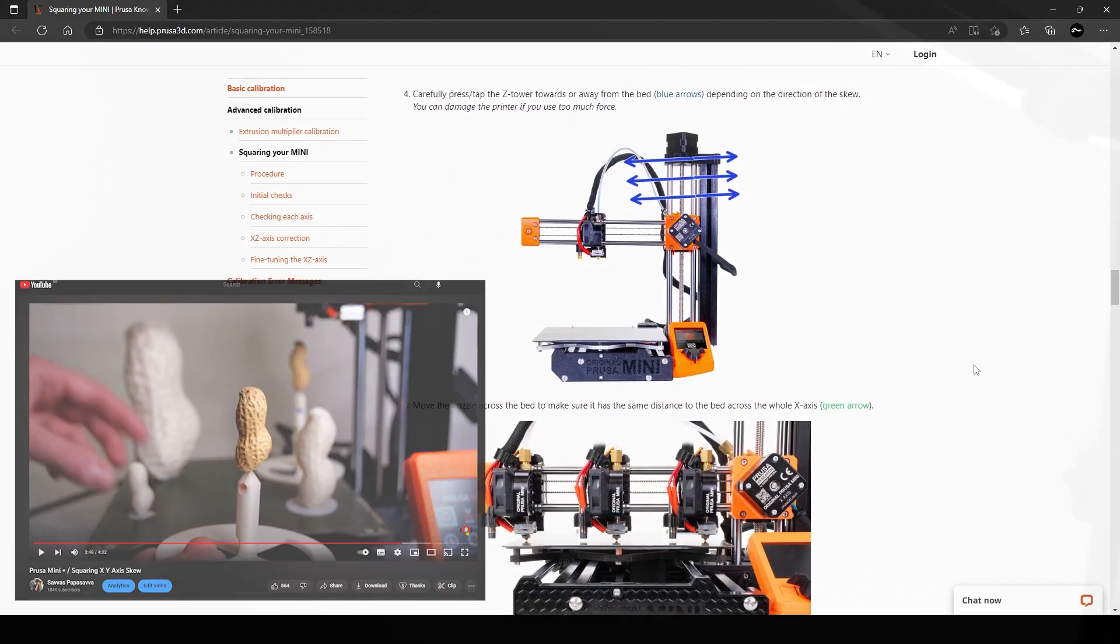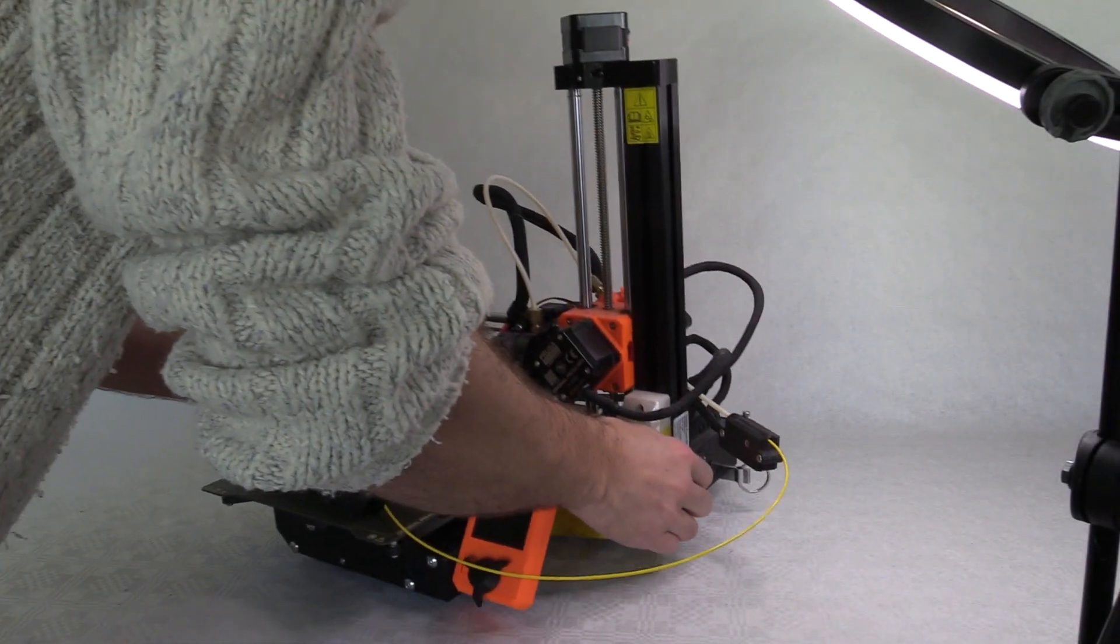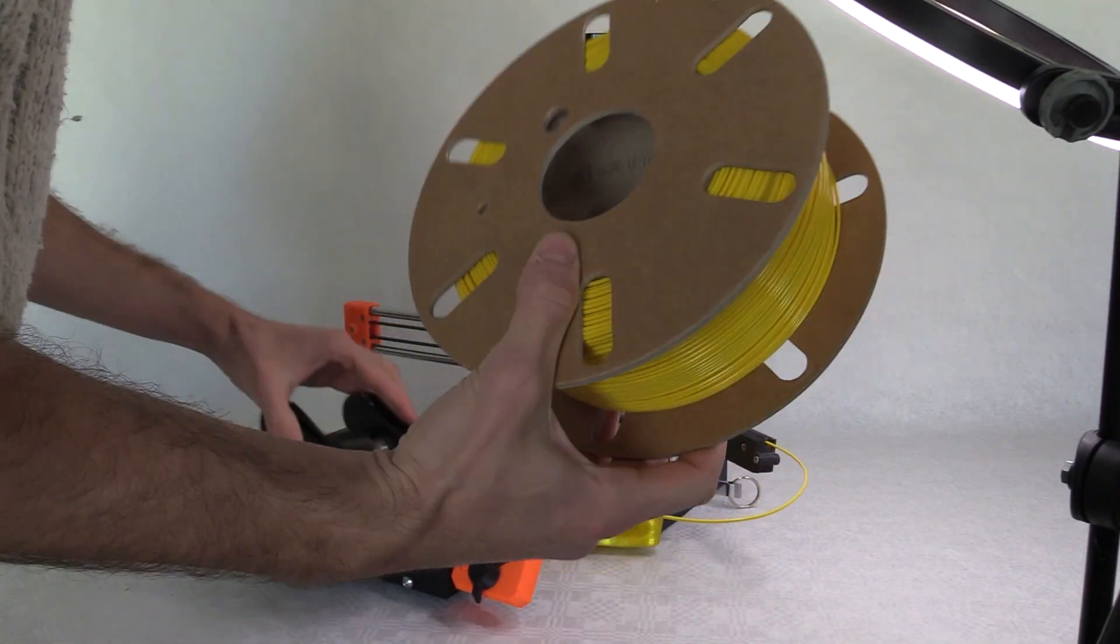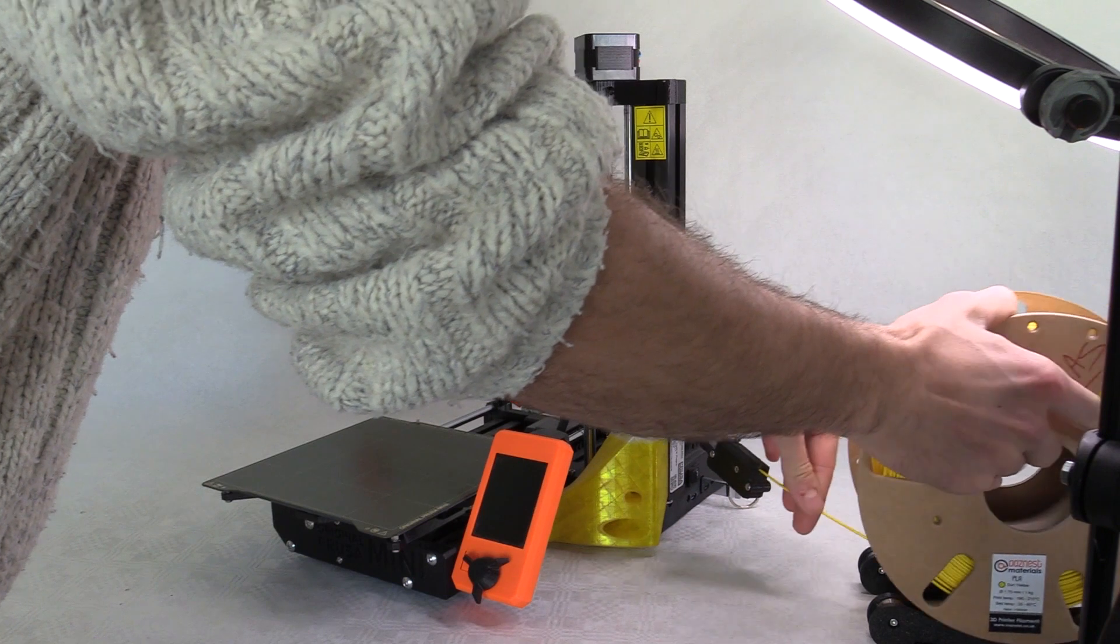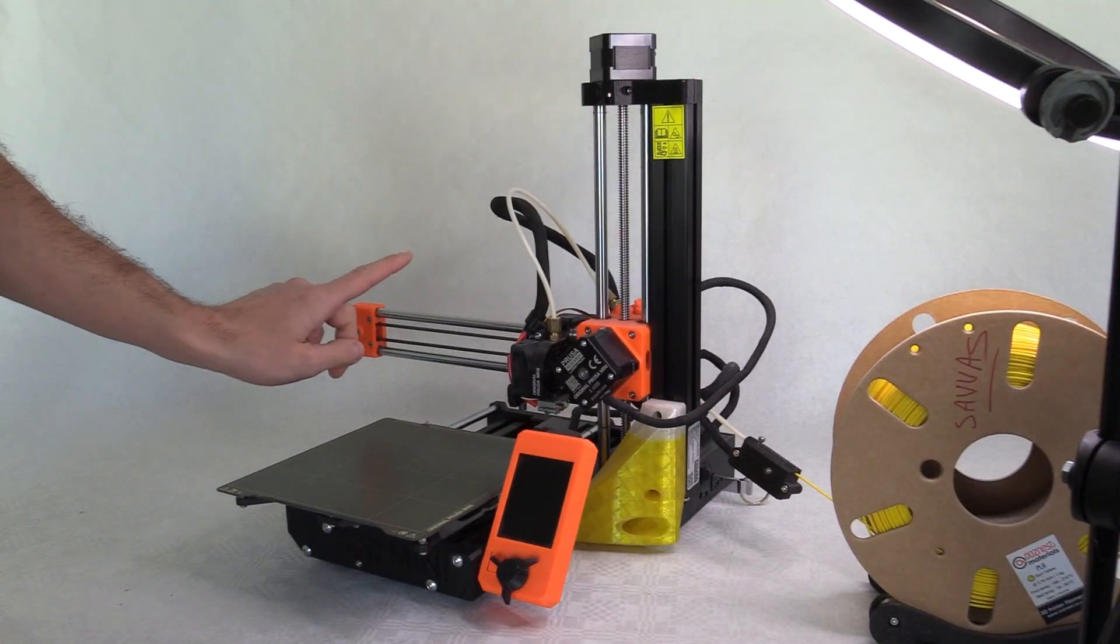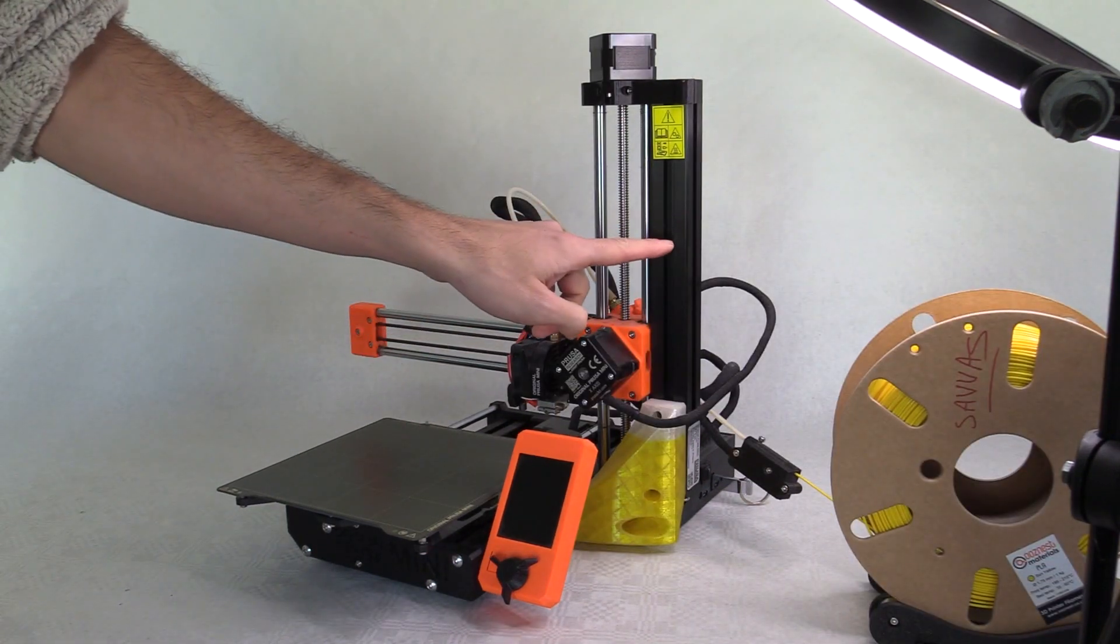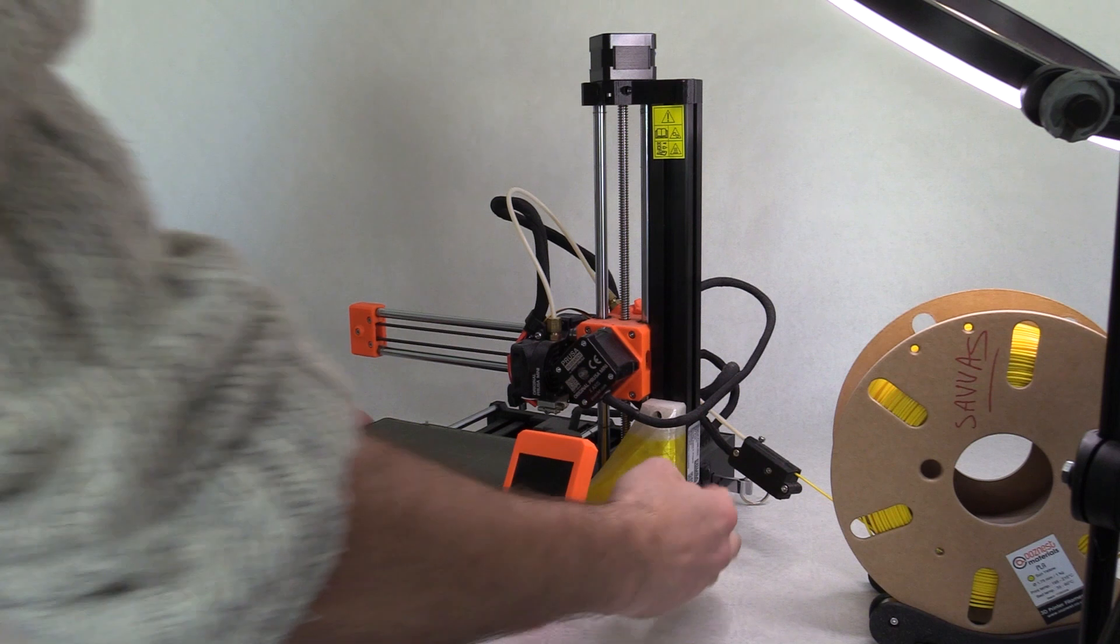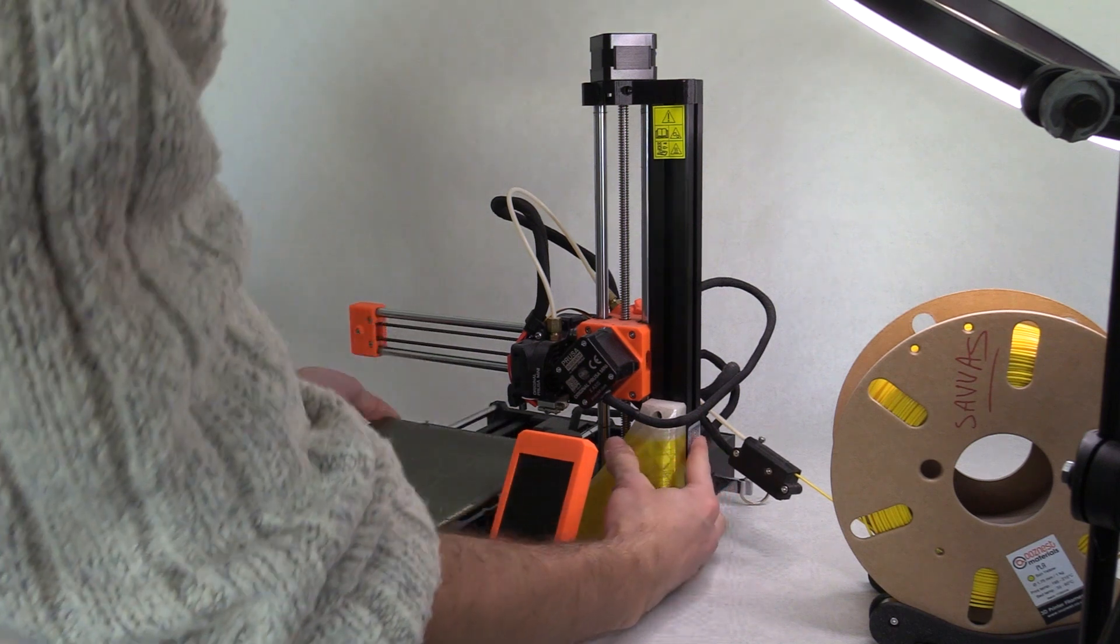It is also worth selecting the location where the printer will be positioned and to avoid moving the printer if possible, and if you have to lift the printer do this from the base and avoid carrying from the Z axis or cantilevered arm.